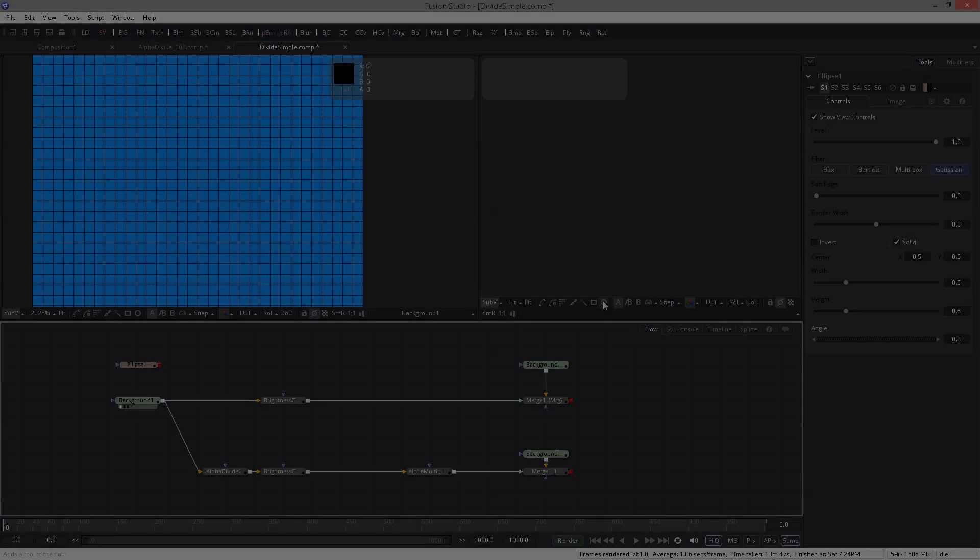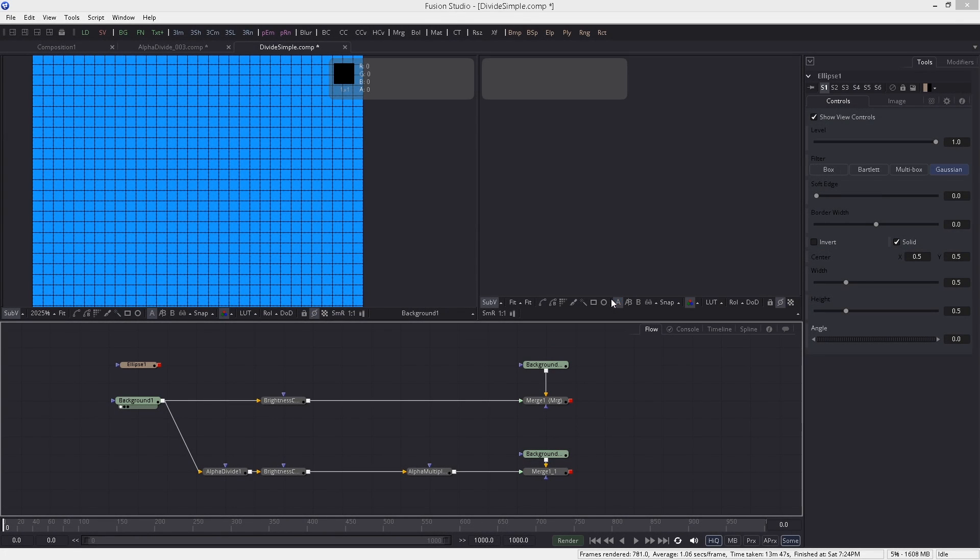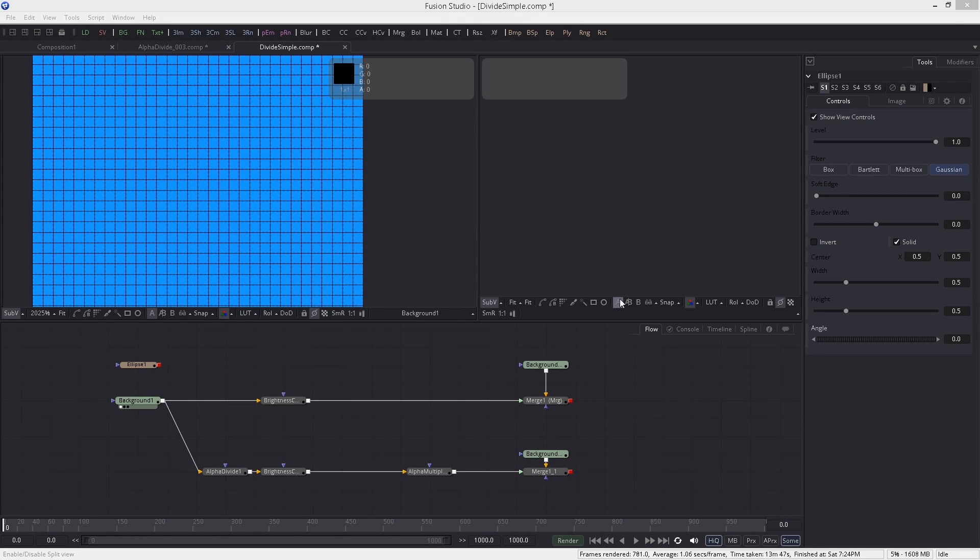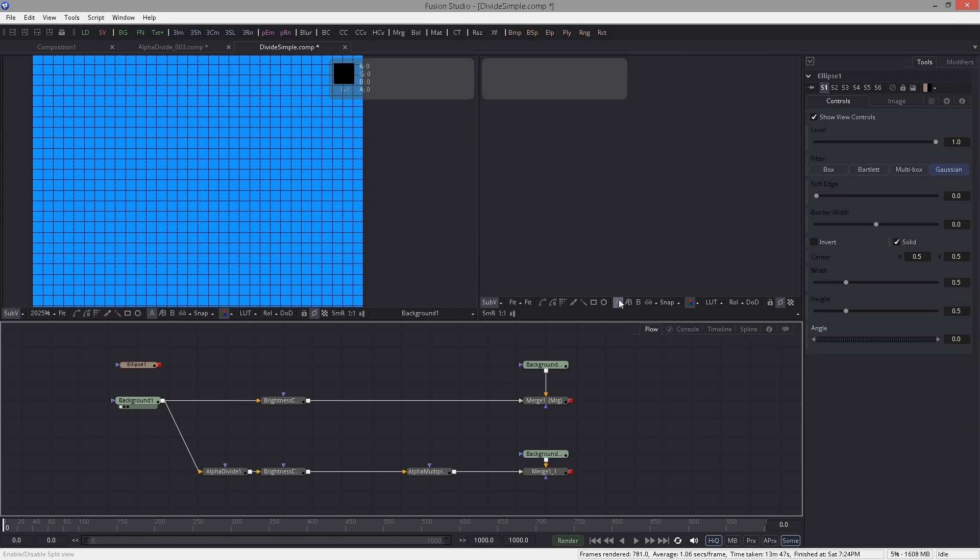You still didn't get it? Don't worry, it's no problem. Seriously, I'm using this alpha divide multiply thing for more than five years now. I never understood until recently why actually or what actually is going on behind the surface, but I knew that I had to do it, I knew why to do it, and I knew when to do it. I just didn't understand the math behind it.